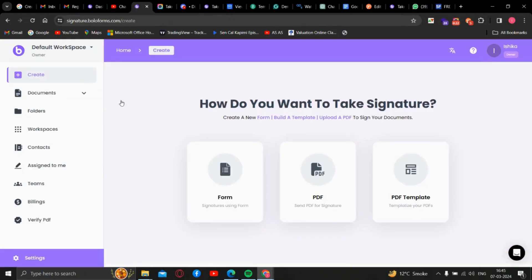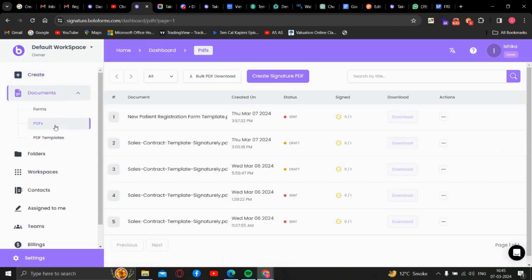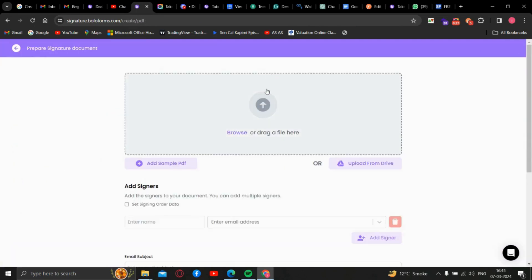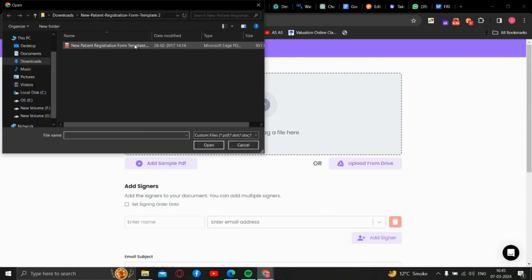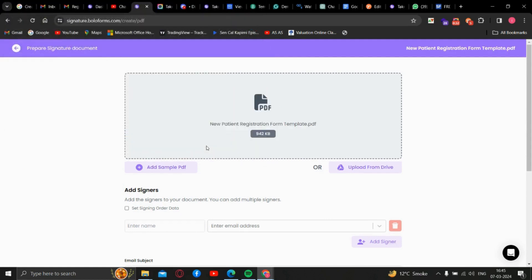First, go to a dashboard, then to the document, then PDF, and we're just gonna drop our desired PDF here.